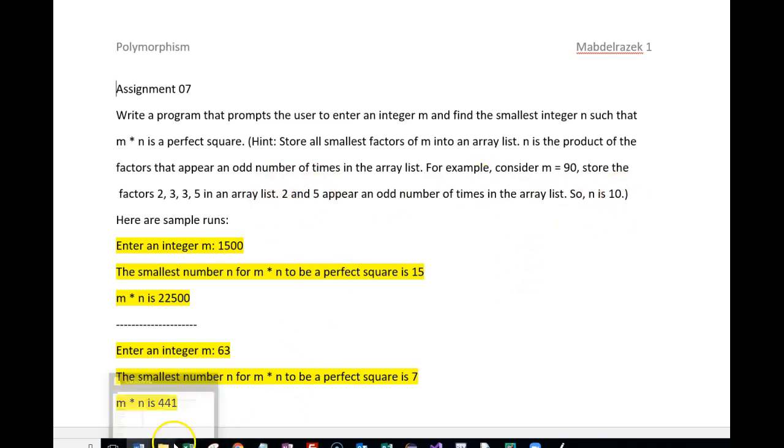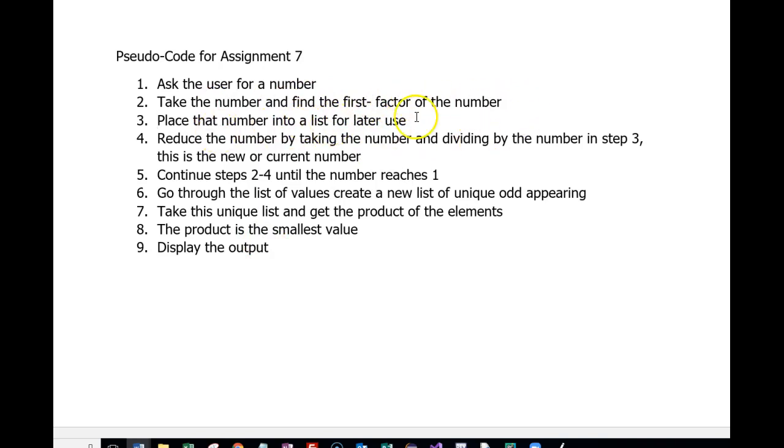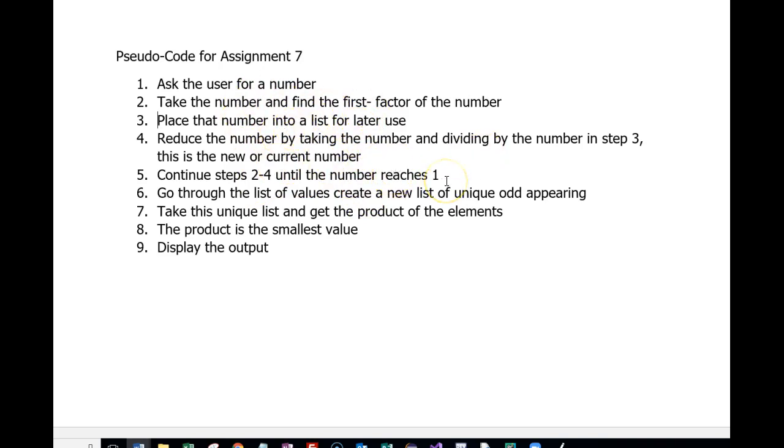Let's take a look at my design tool. Step 1 I ask the user for a number and I find the first or the smallest factor of that number. I place that number in a list for later use, then I reduce the number by that factor by dividing it.